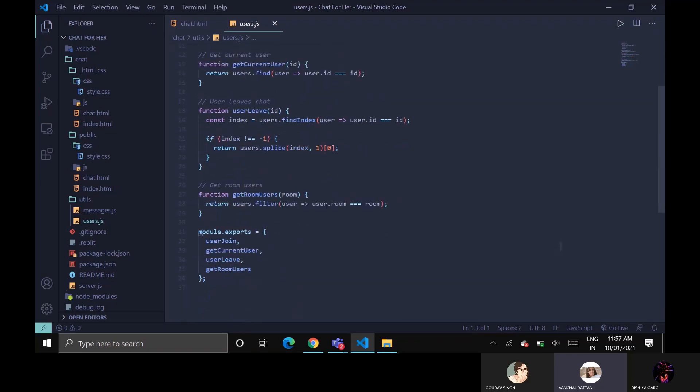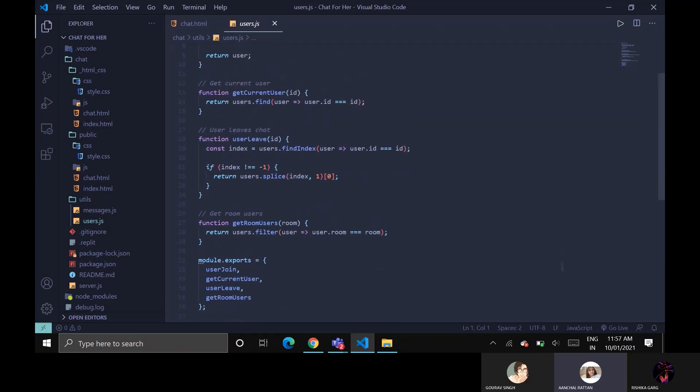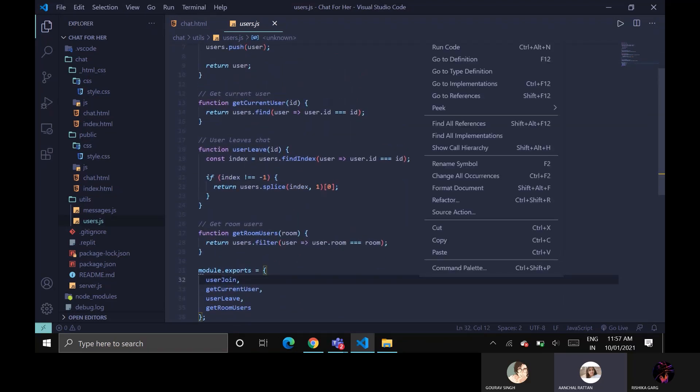So this is all about whenever the user enters the particular space or leaves the particular space or messages in a particular space, other users will get to know by their ID.